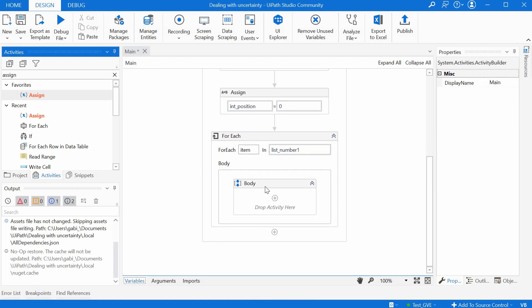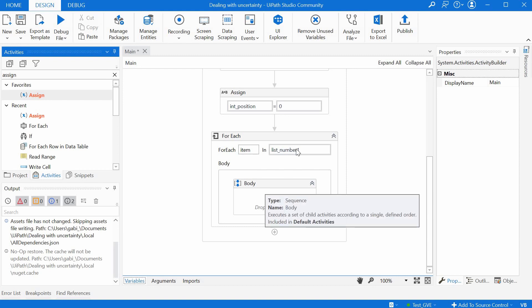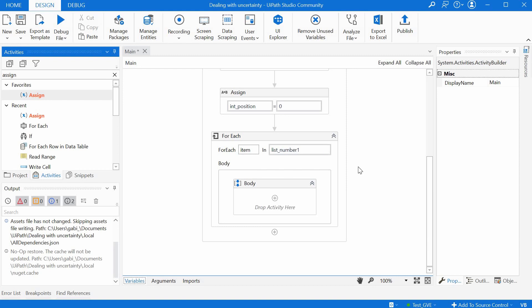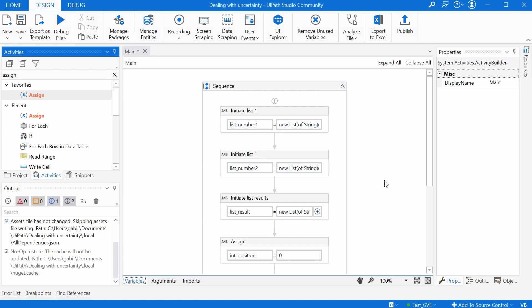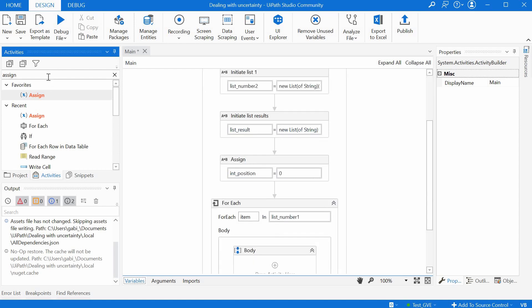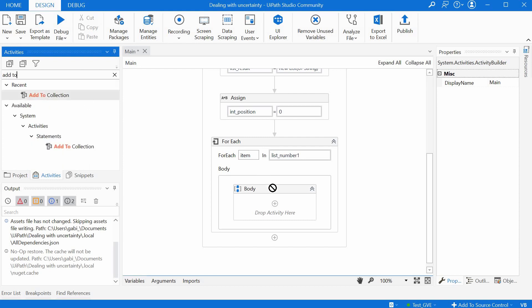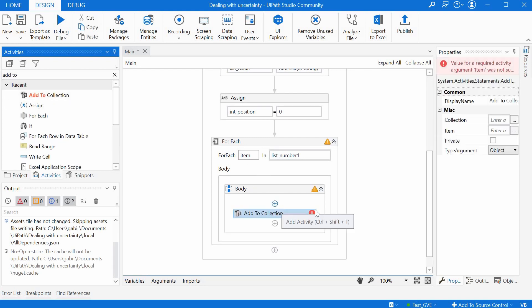All right so we have our for loop and here we can use add to collection to sum up the two numbers to a third one. So let's look for this activity add to collection.